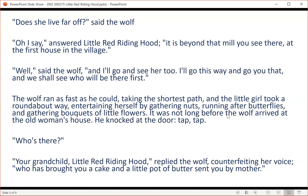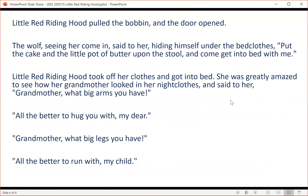It was not long before the wolf arrived at the old woman's house. He knocked at the door — tap, tap. 'Who's there?' 'Your grandchild, Little Red Riding Hood,' replied the wolf, counterfeiting her voice, 'who has brought you a cake and a little pot of butter sent you by mother.' The good grandmother, who was in bed because she was somewhat ill, cried out, 'Pull the bobbin and the latch will go up.' The wolf pulled the bobbin, and the door opened, and then he immediately fell upon the good woman and ate her up in a moment, for it had been more than three days since he had eaten.